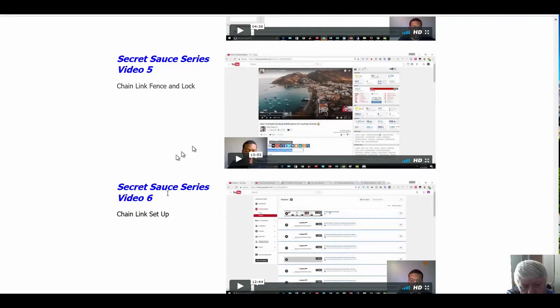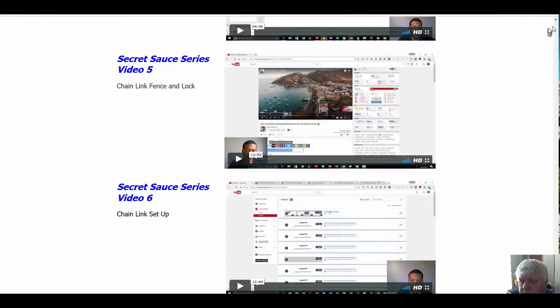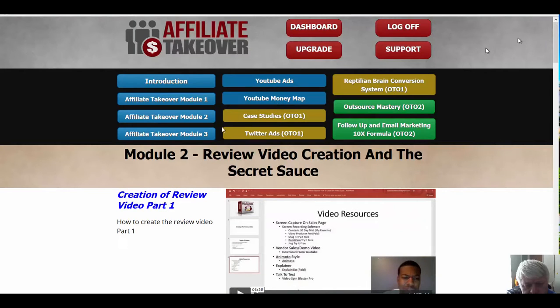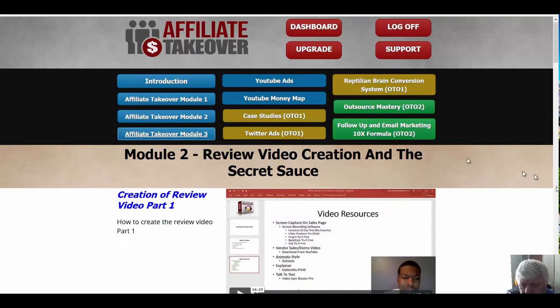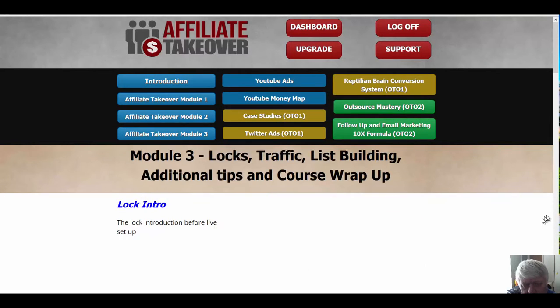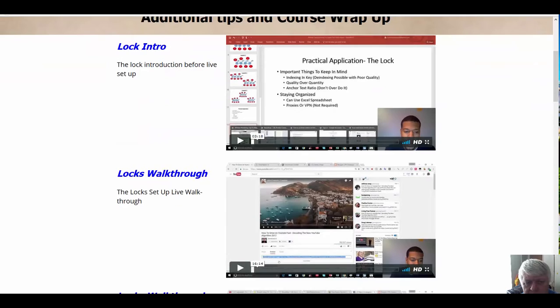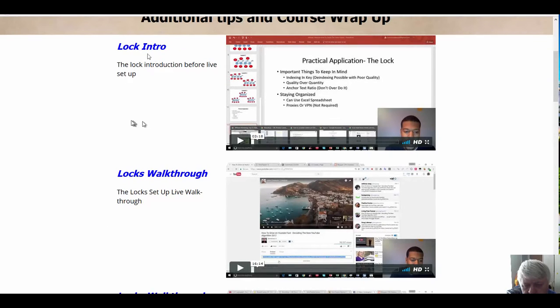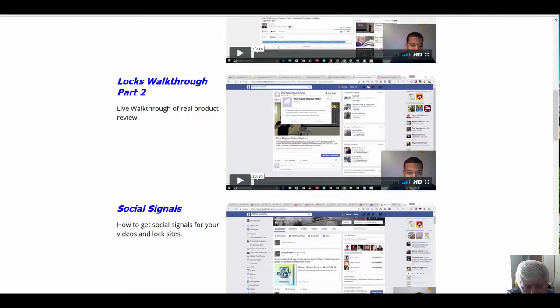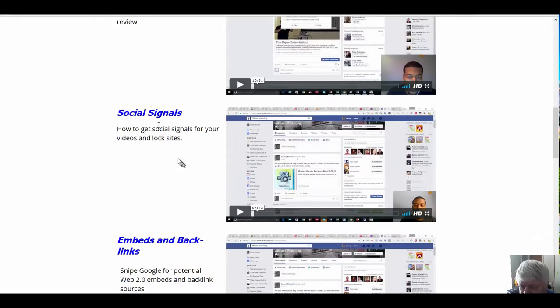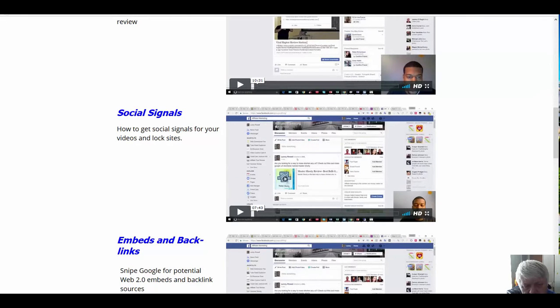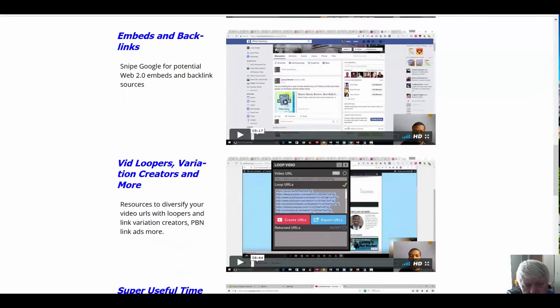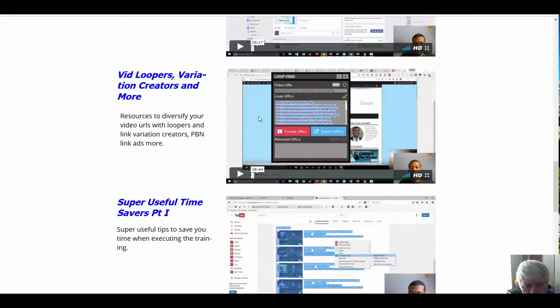And then we'll go in and take a look at Module 3, and we get into another part of the ranking Secret Sauce, where he calls the Lock. It's the Lock intro, the Lock walkthrough, and then we get into social signals, embeds, and backlinks.